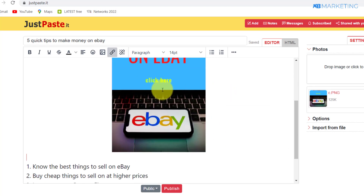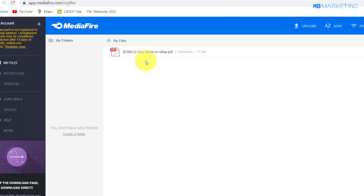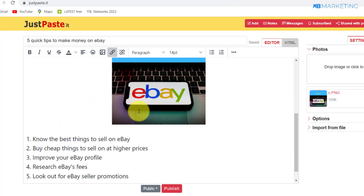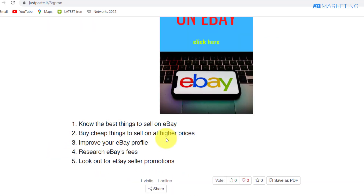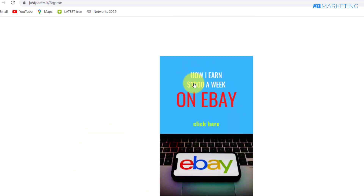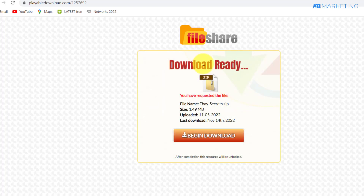Once people click on this image, it will bring them to the content locker page. Once they complete CPA offers on this content locker page, they are going to be redirected to MediaFire to download the ebook. This is all you need to do — click publish. When people come to this page to read the tips, the first thing they'll see is the ebook cover with a 'Click Here' button. Once they click it, they'll be taken to the content locker, complete CPA offers, you make money, and they get the ebook for free.